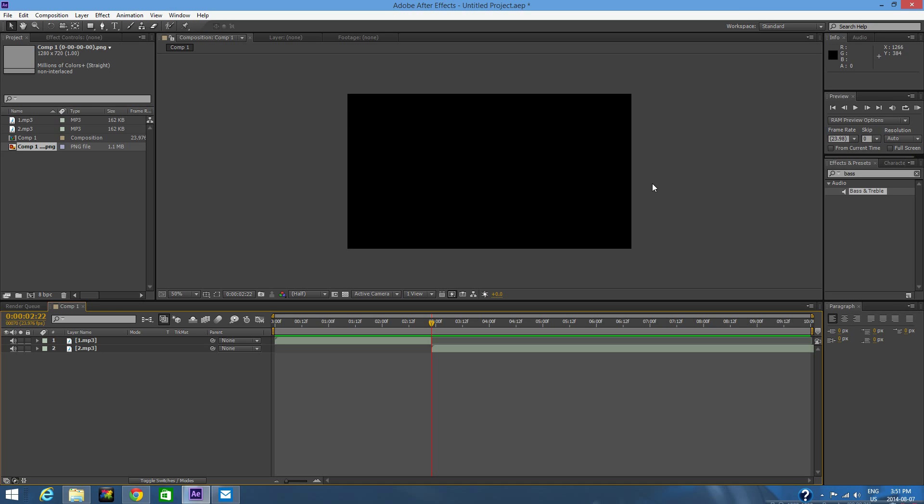It will automatically detect the beat, the bass, the beats in the bass. You need a song with a thick bassline so that After Effects can detect it easily. So yeah guys, I'm going to be teaching you right now.